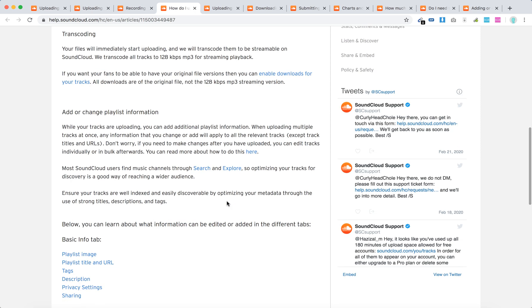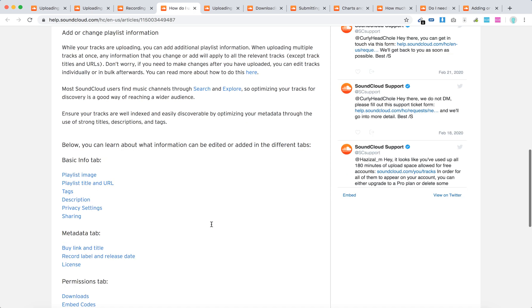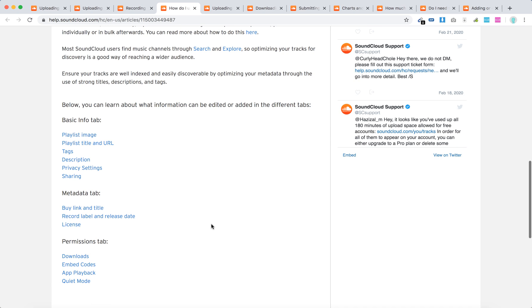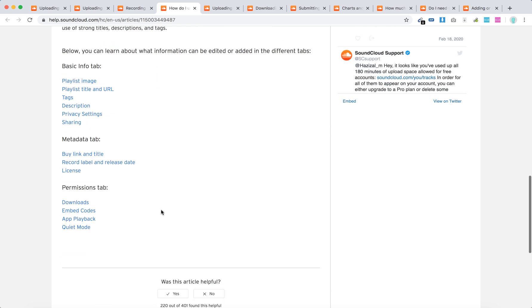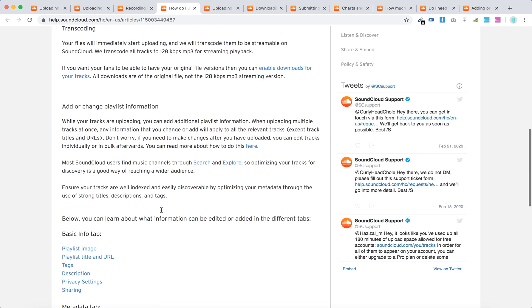There you have it. You can add additional playlist information - you can change the playlist image, playlist title, tags, description, sharing, metadata tab, permissions tab, and stuff like that.